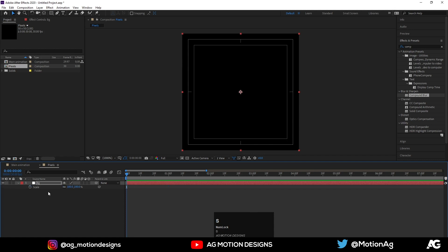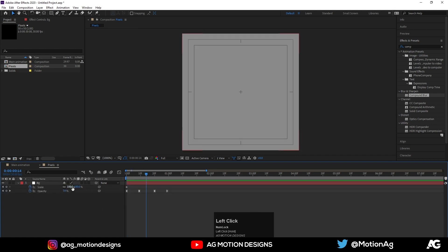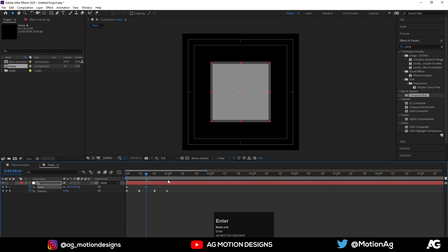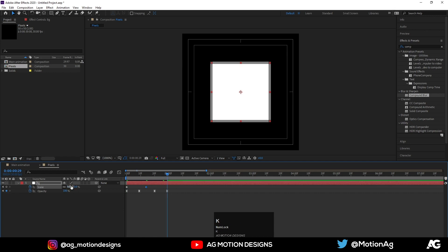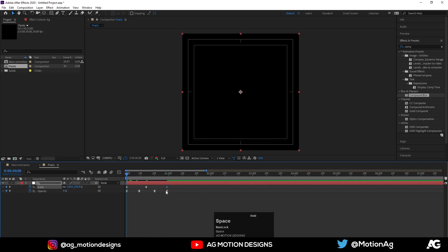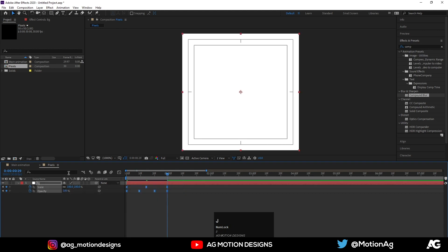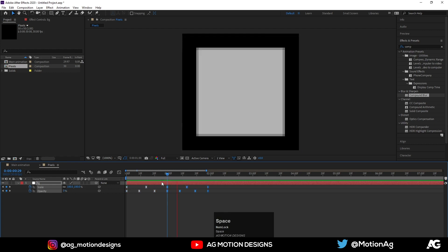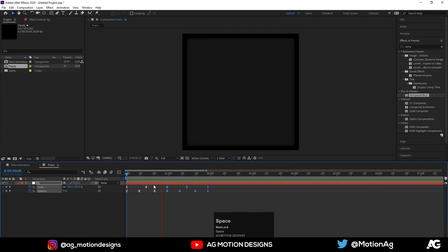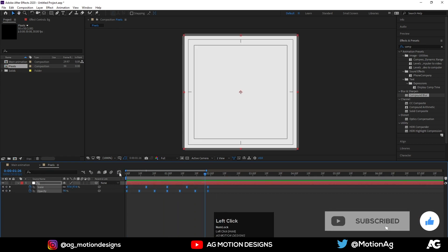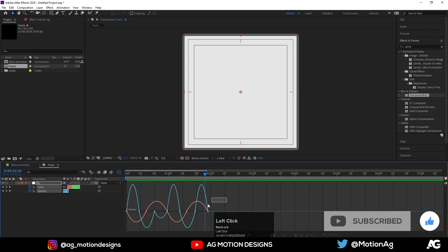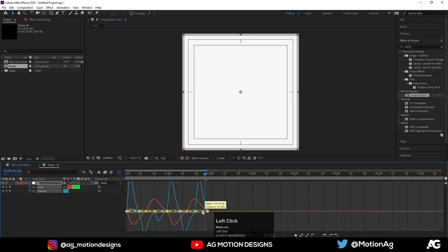Now hit S for scale and make one keyframe. Press U to show all keyframes, then press Ctrl+C to copy these keyframes and Ctrl+V to paste them. Now select all the keyframes again, Ctrl+C to copy and Ctrl+V to paste them once more.